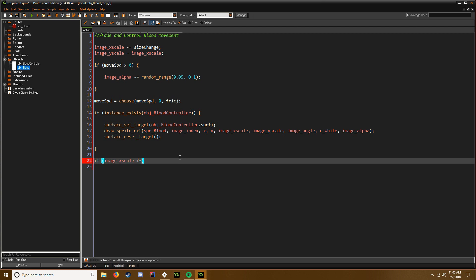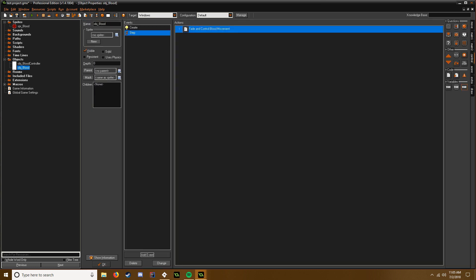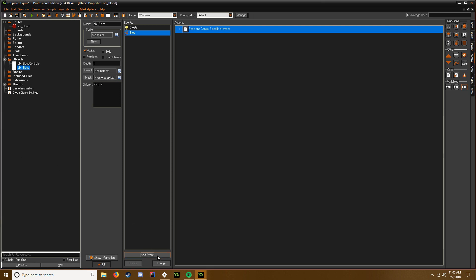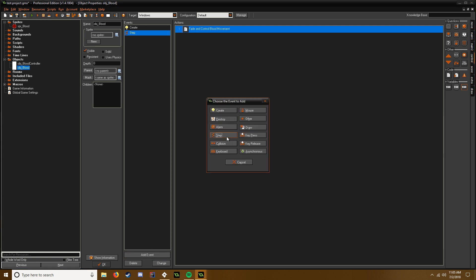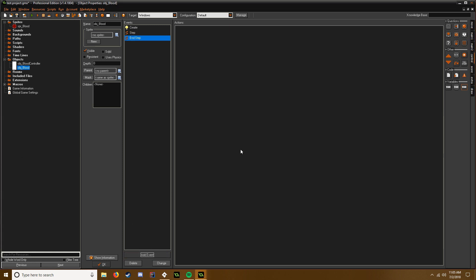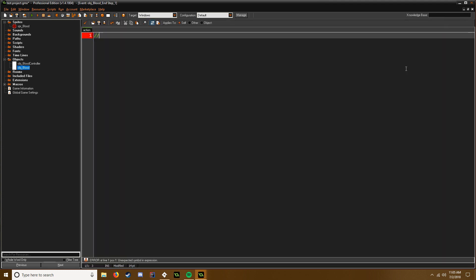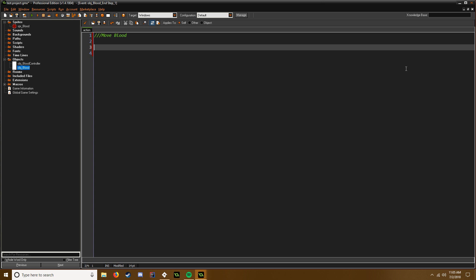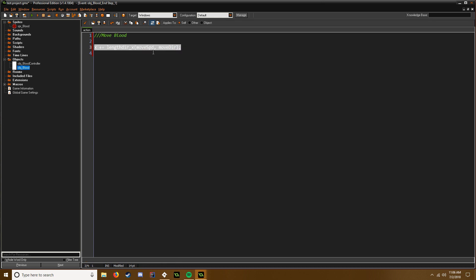There we go. And now we just need to actually move the blood so you see the movement. So we need to add an end step event. Move blood. And this is just a few simple things. x plus equals lengthdir_x, and we're going to say movespeed and movedir, and we can just copy this and paste it and just say y and y. So that's when we're actually moving the blood.